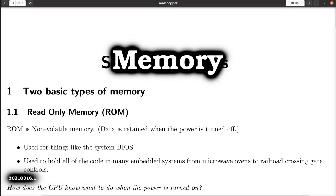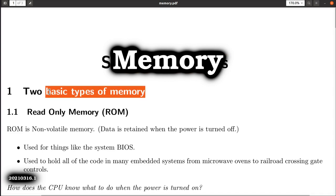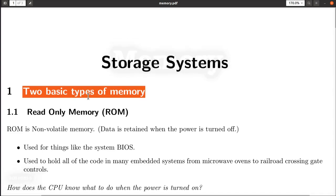Hey, John here. Let's talk about storage systems, or more specifically computer memory, of which there are two fundamental types.